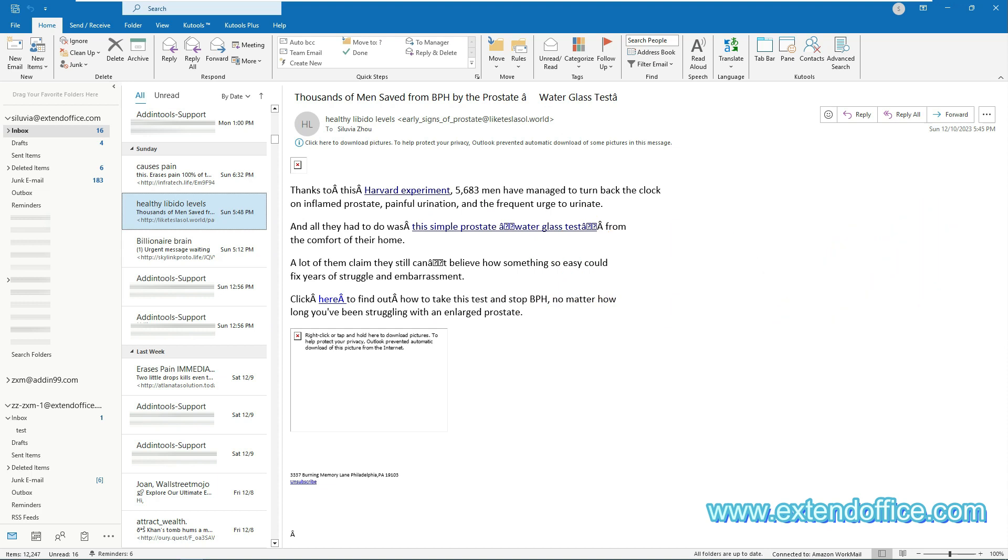Outlook's autocorrect feature is not just for correcting typos and spelling errors. It can also be a clever tool to create quick shortcuts for emojis. With a few simple steps, you can set up autocorrect to replace specific text strings with your favorite emojis.